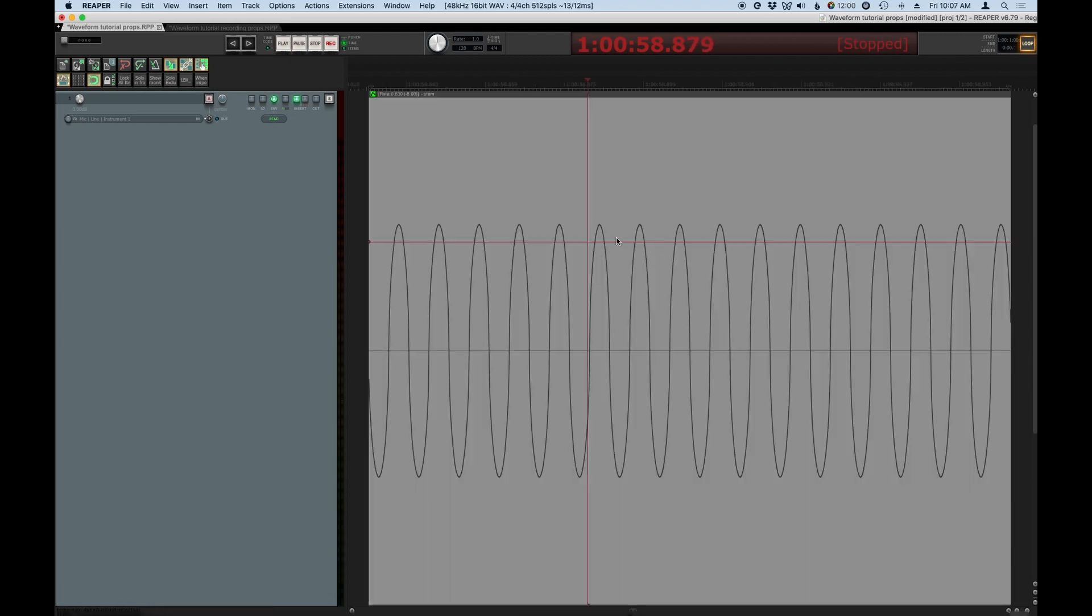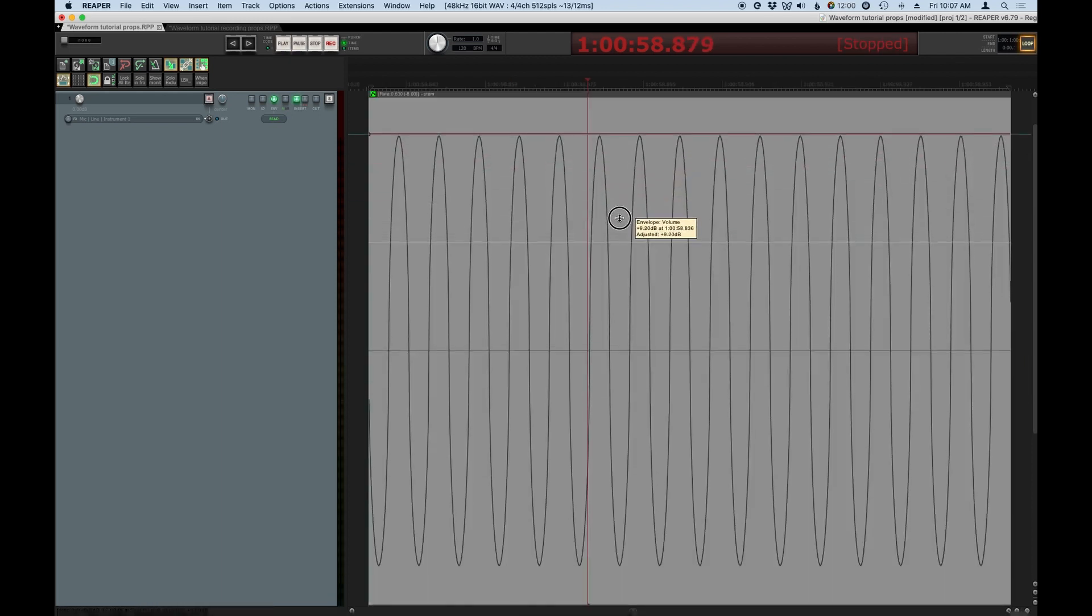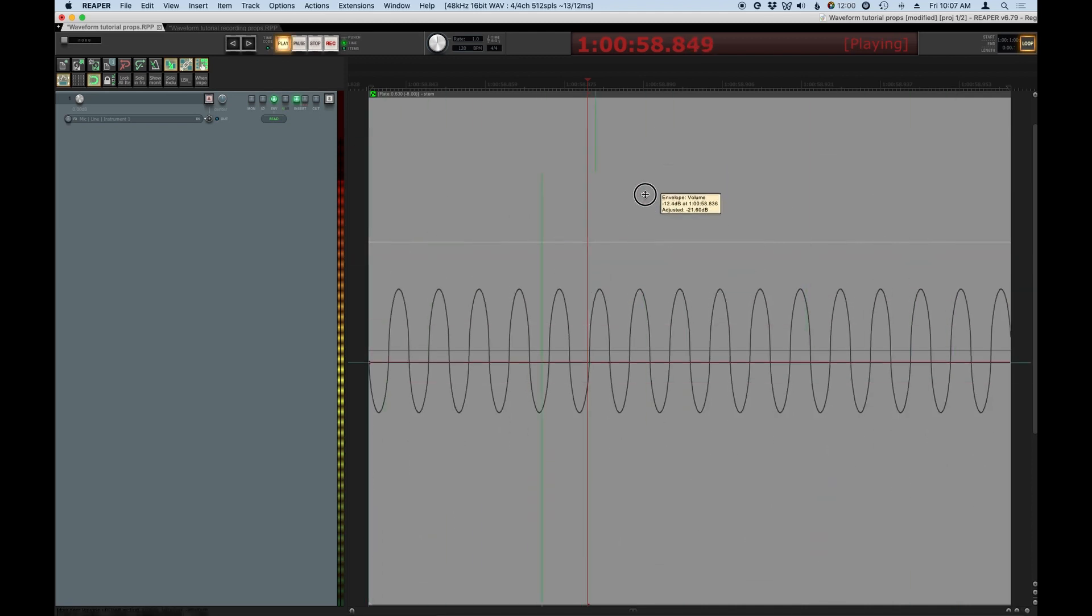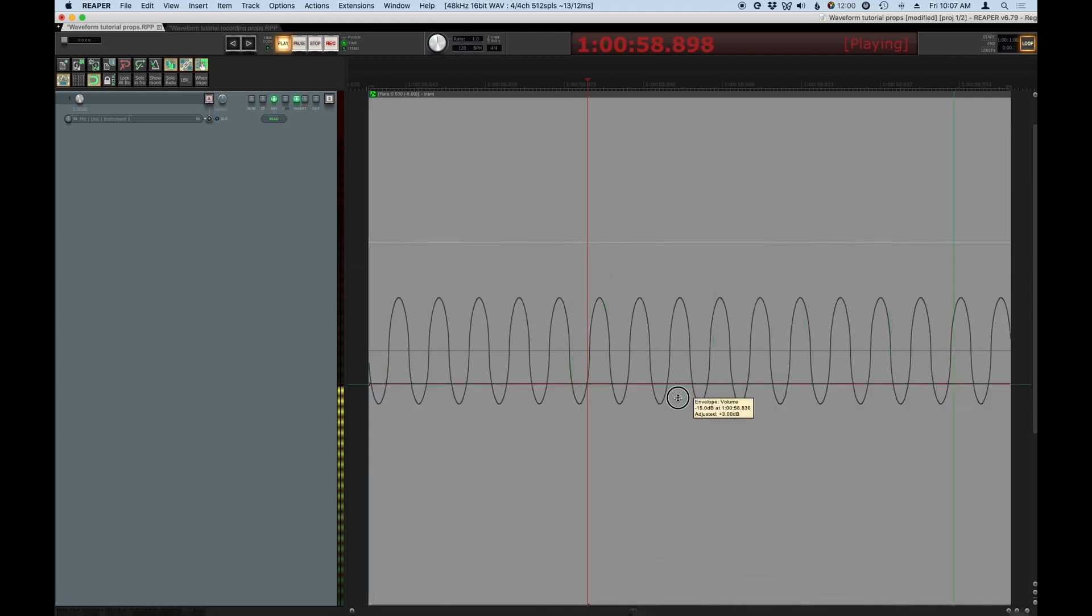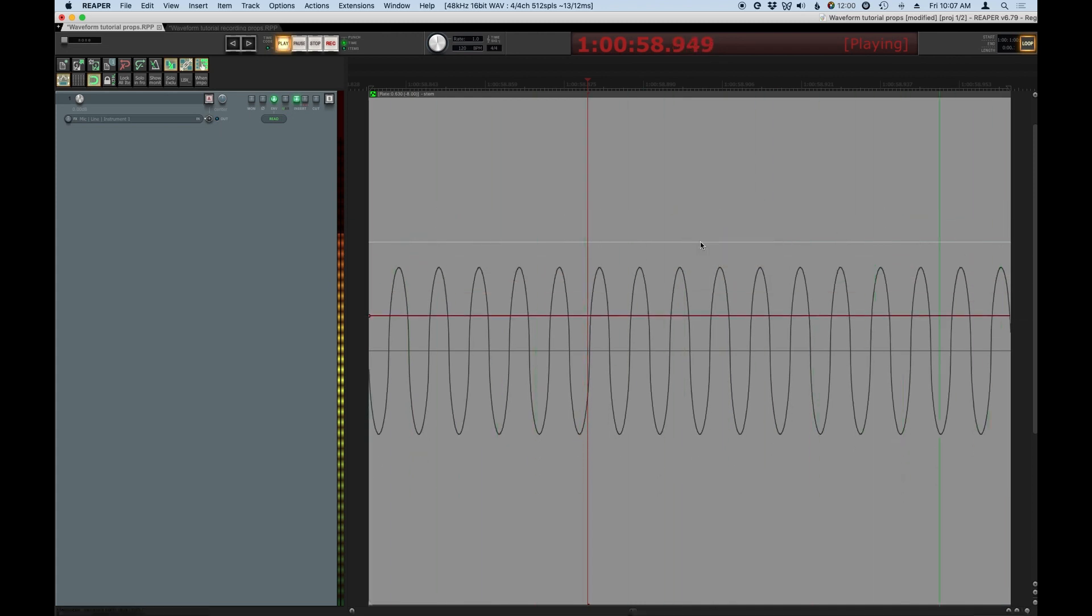If I make the peaks bigger, it gets louder. And if I make them smaller, it gets quieter. Because the speaker is either traveling farther or not as far, but the pitch stays the same. Which I got to say, that's kind of weird.